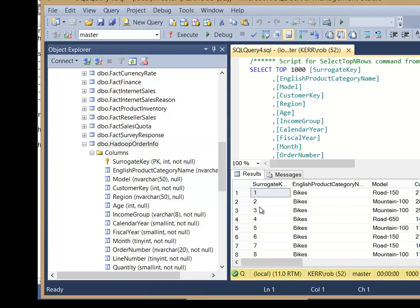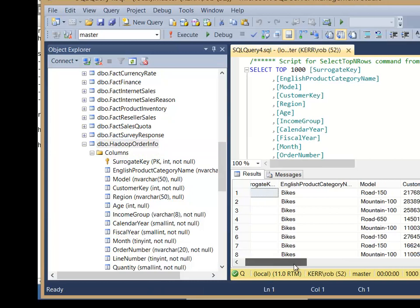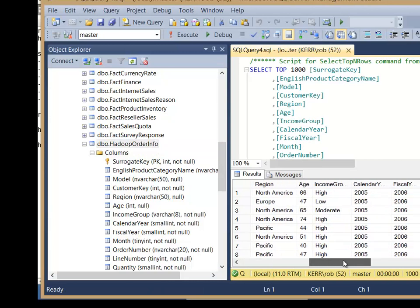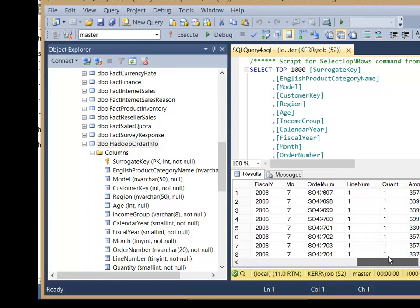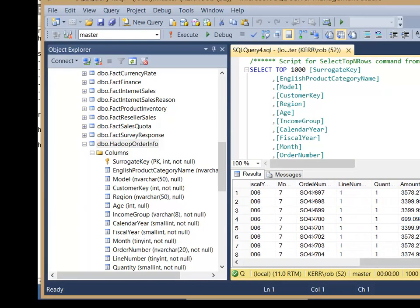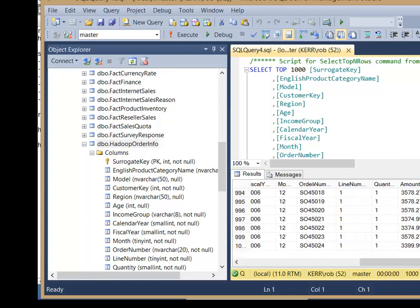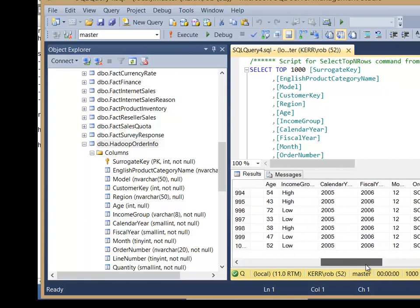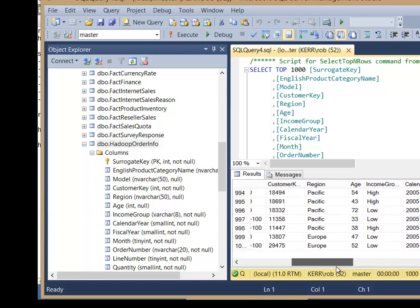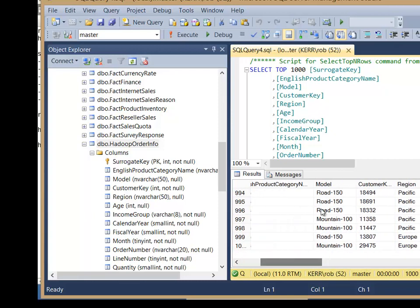And if I select from that table, I can see I have a surrogate key here, bikes, etc. So if you've ever used any kind of AdventureWorks query, it looks a lot like that. Very typical transactional stuff.